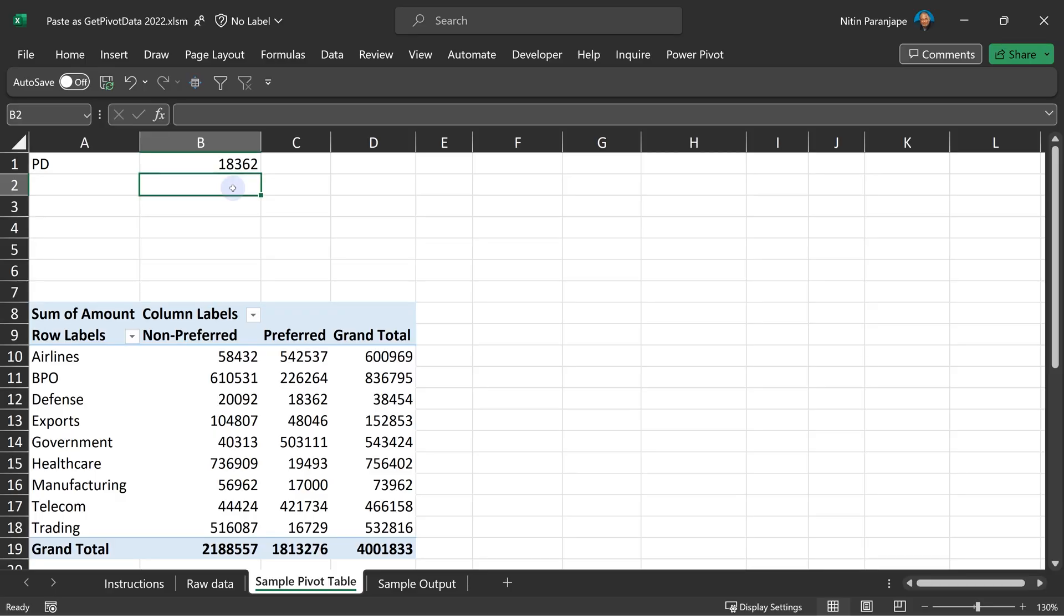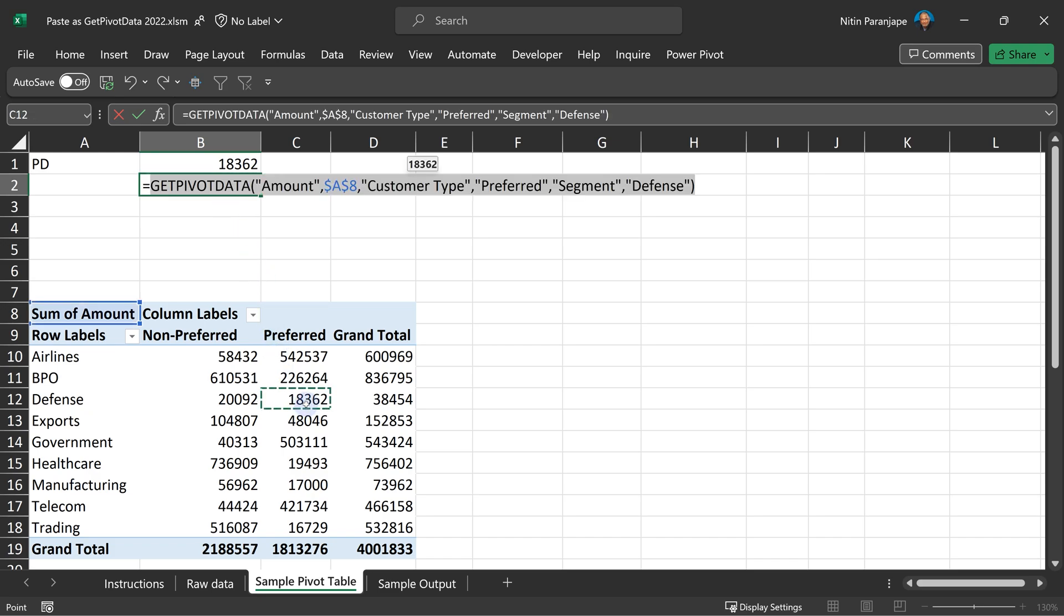So what is the correct way of referring to pivot table data? You already know it probably, but you get irritated with it. The correct way is: go to the cell, type equal to, click inside the cell and it will generate that get pivot data statement. Many people don't understand it. They get confused, they get irritated, or all of the above. Press enter.